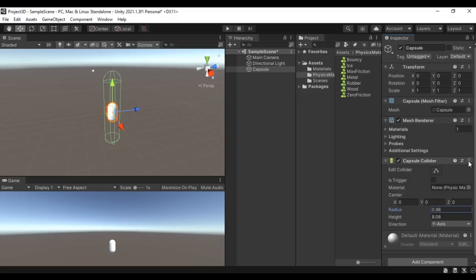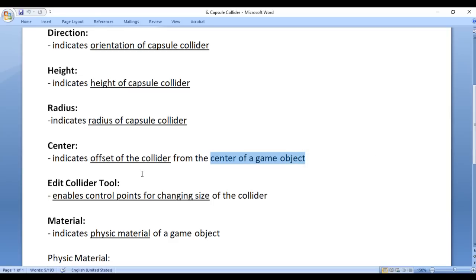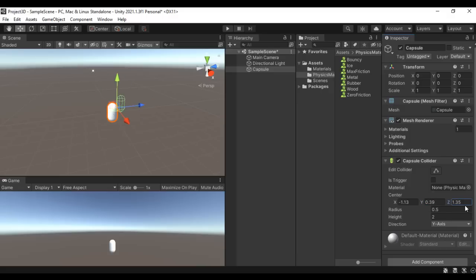Let me reset everything by going to the three dots and say Reset. The next property we have is Center. Center indicates the offset of the collider from the center of the game object. If I drag the X label, you can see that we are shifting or offsetting the collider in the X-axis. We can also offset the collider in the Y-axis or Z-axis. So if required, you can definitely offset the collider with the help of the Center property.